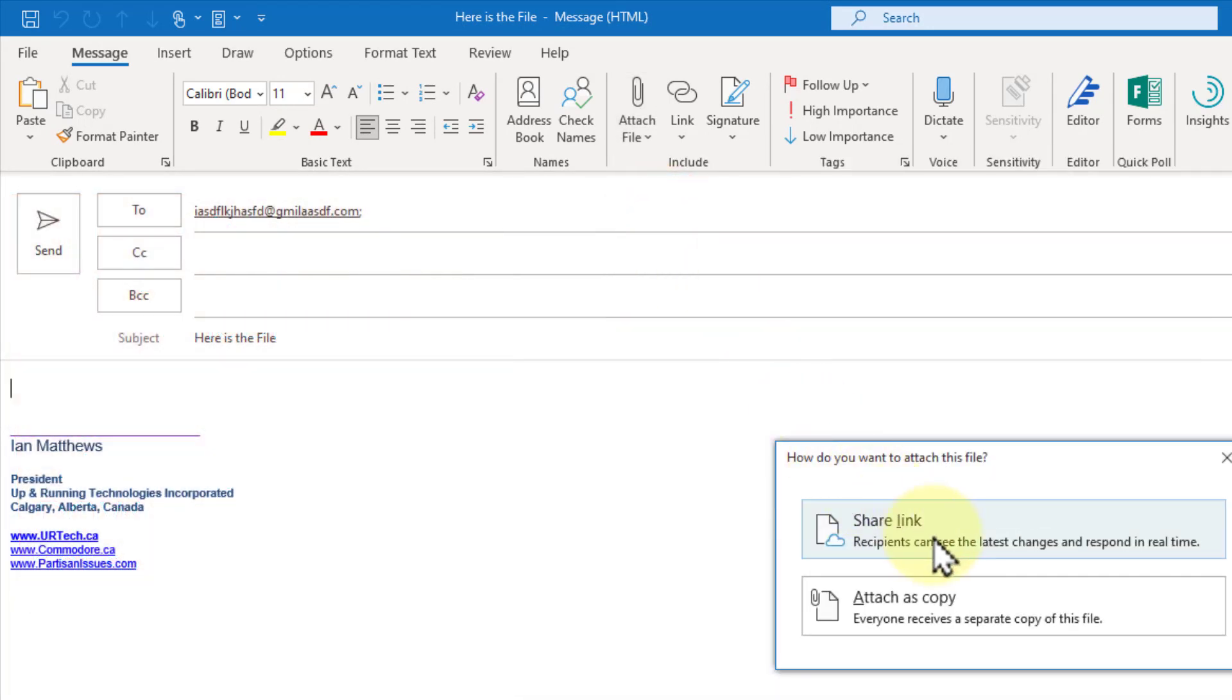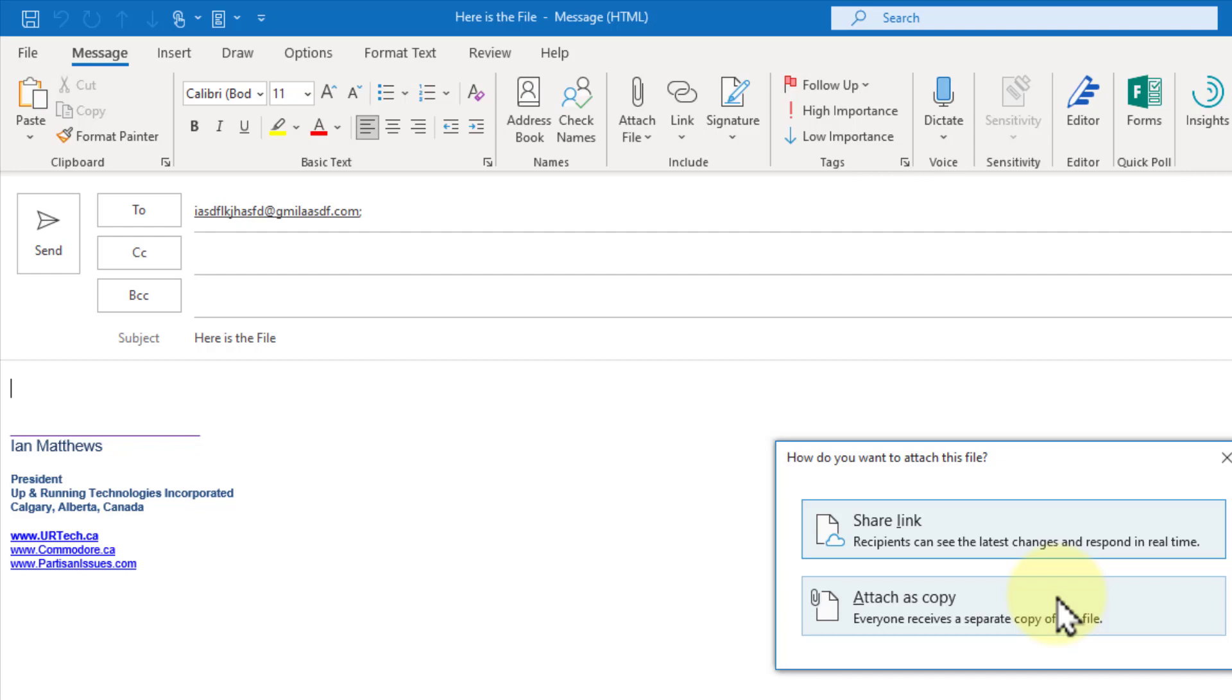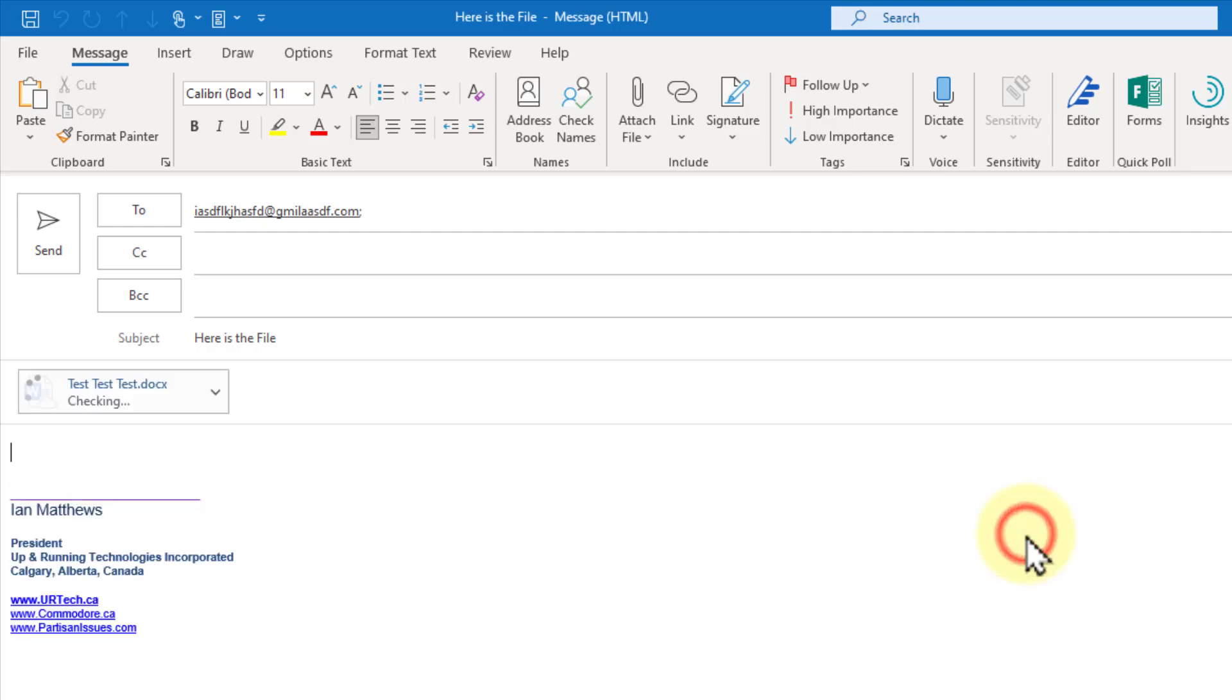So if I click on it, it comes up and says, do you want to share a link or do you want to attach an actual copy of it? A copy is what you're used to doing. That's what people used to do up until last year or so. If you were working on a document together, you'd have 5000 copies floating around, everybody with their own version. What a pain. If you send share link, they receive a link to the file in your OneDrive.